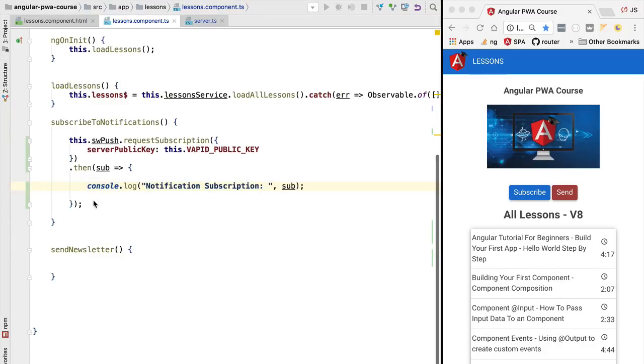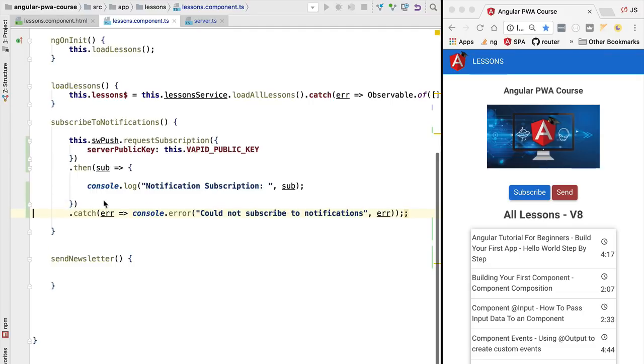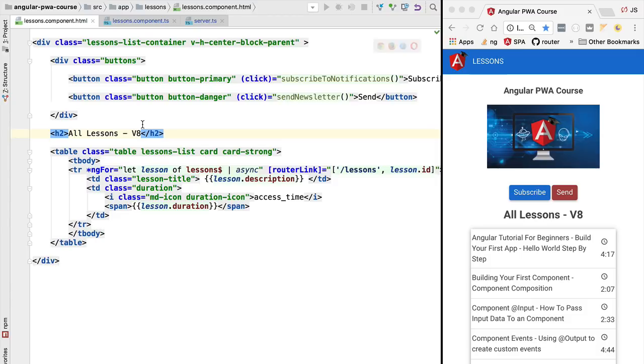We also want to handle the case when the subscription does not go through successfully. In that case we want to add a catch block to our promise. We are going to simply in this case log the console error to the screen. We are going to log the error cause. Let's then go ahead and try this code.